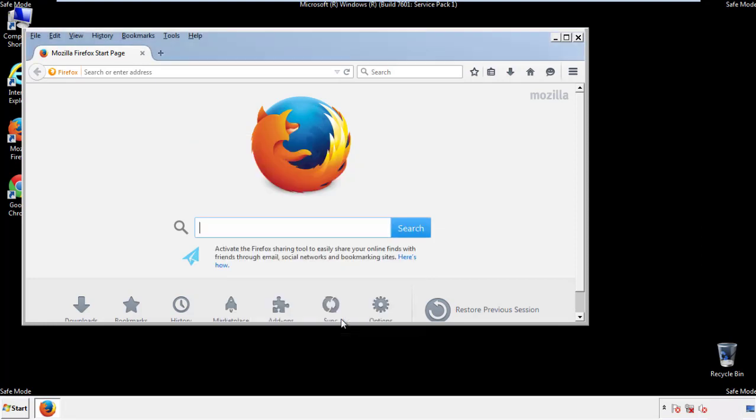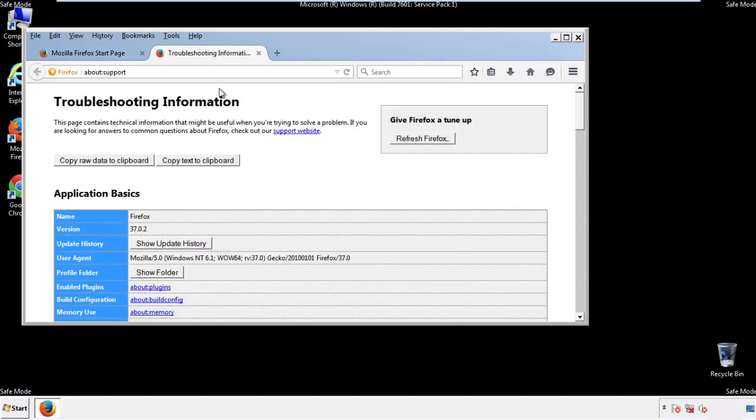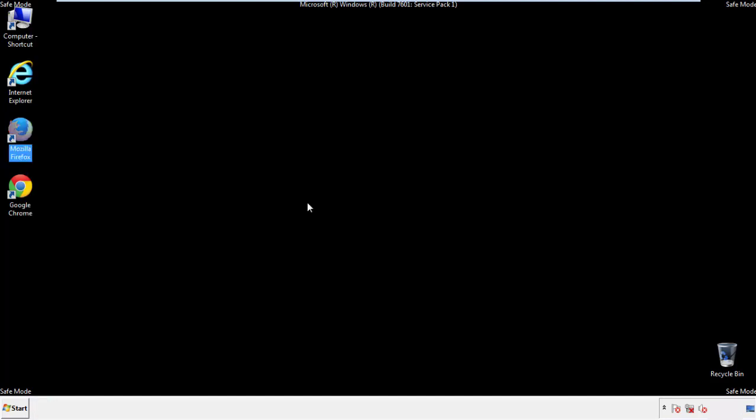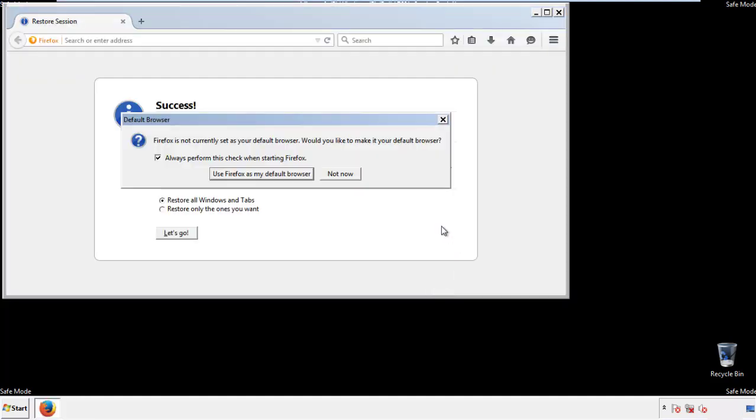Now we'll reset the browser. Choose troubleshooting information, and refresh browser. Finish. And we're done. Just get rid of this.